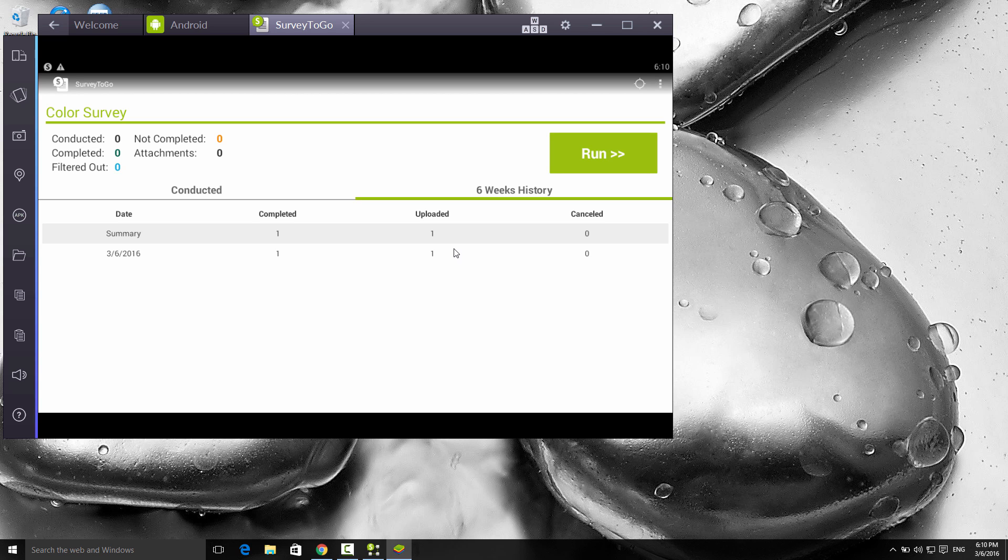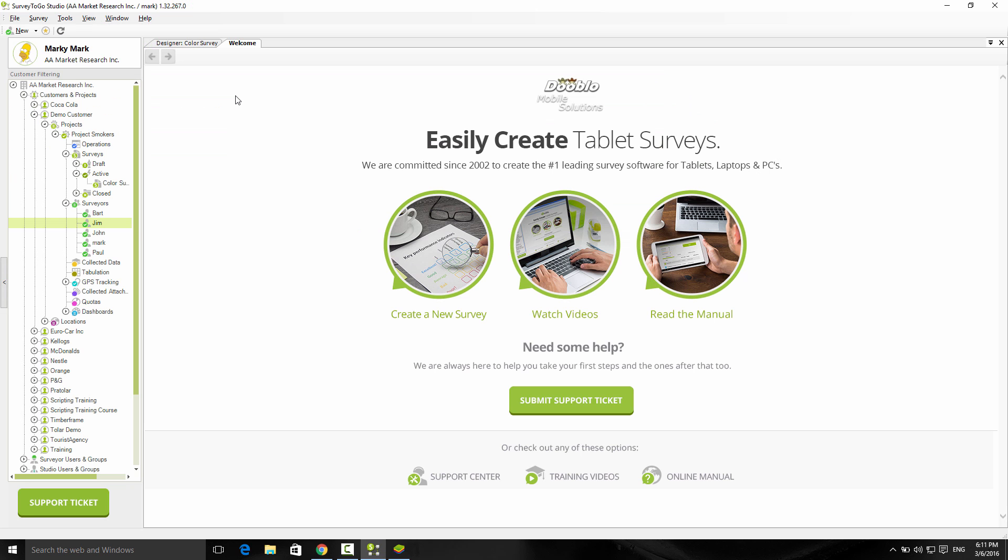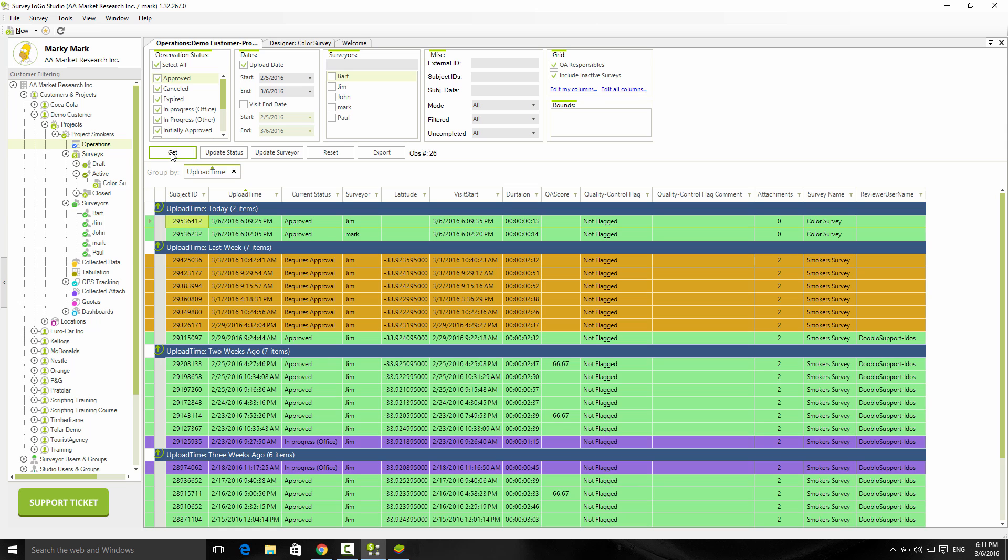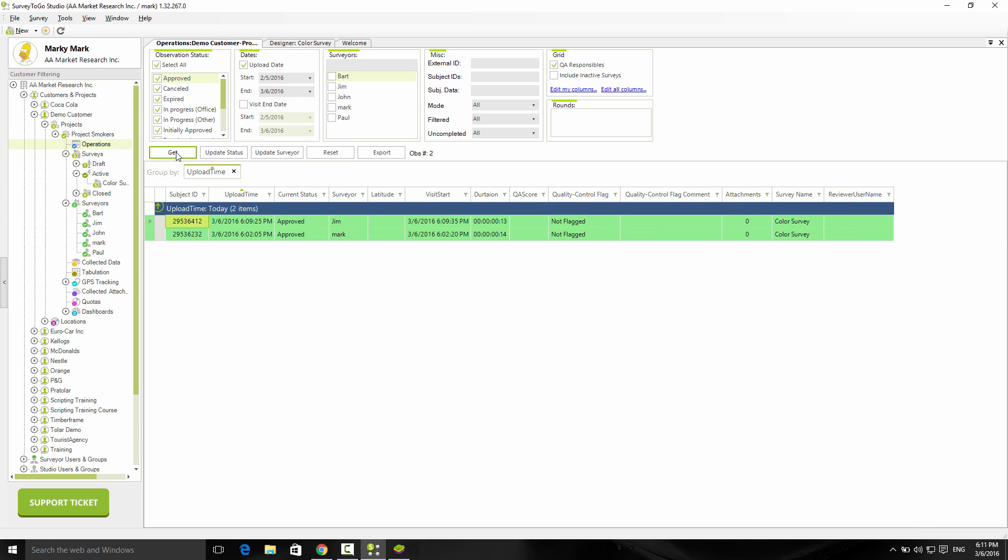Back to the studio. It's time to actually take a look at the data. Every project has a node called operations. If you double-click that node, it will open up a new screen. If you click on get, it will bring up a list of all the interviews that were done in this specific project. I have a bunch of different demo surveys running in this project, so I'm just going to include the active surveys and get the data again.